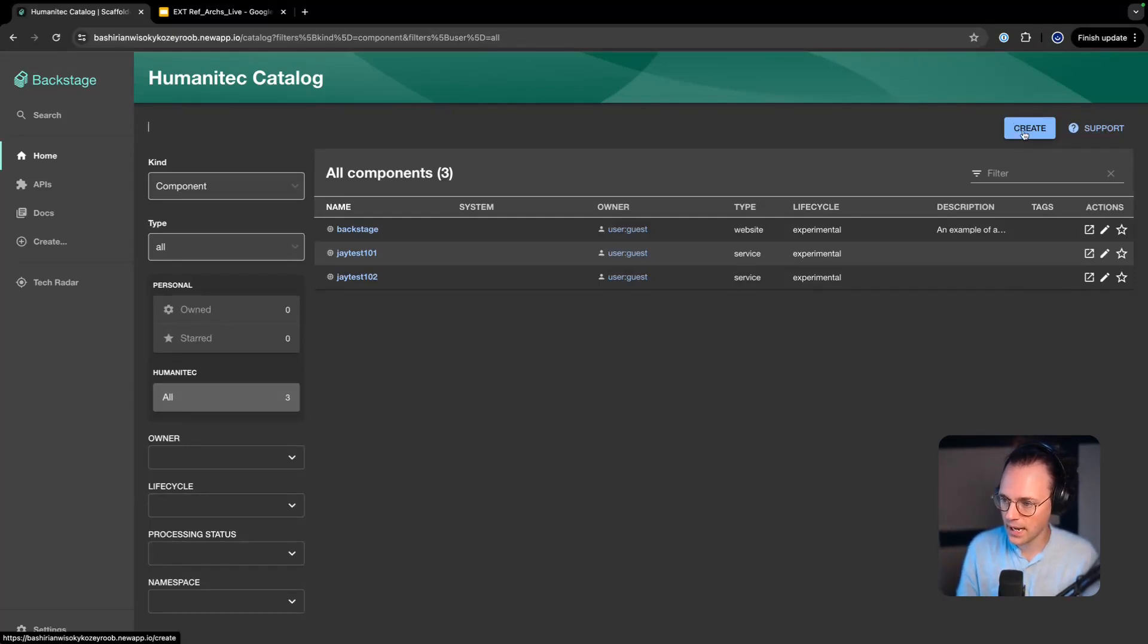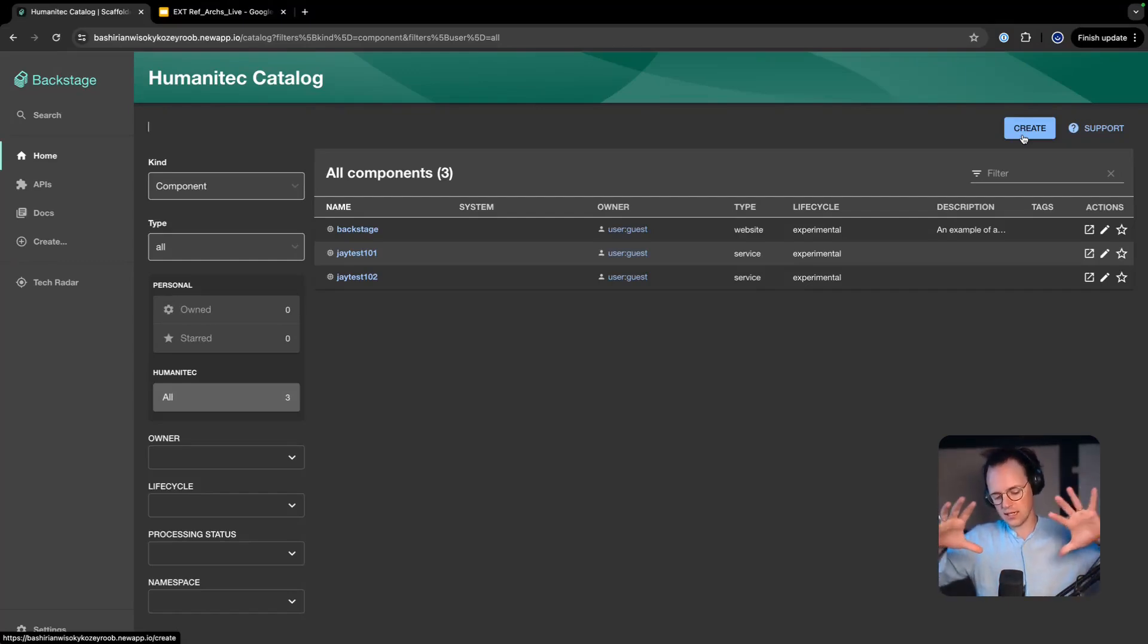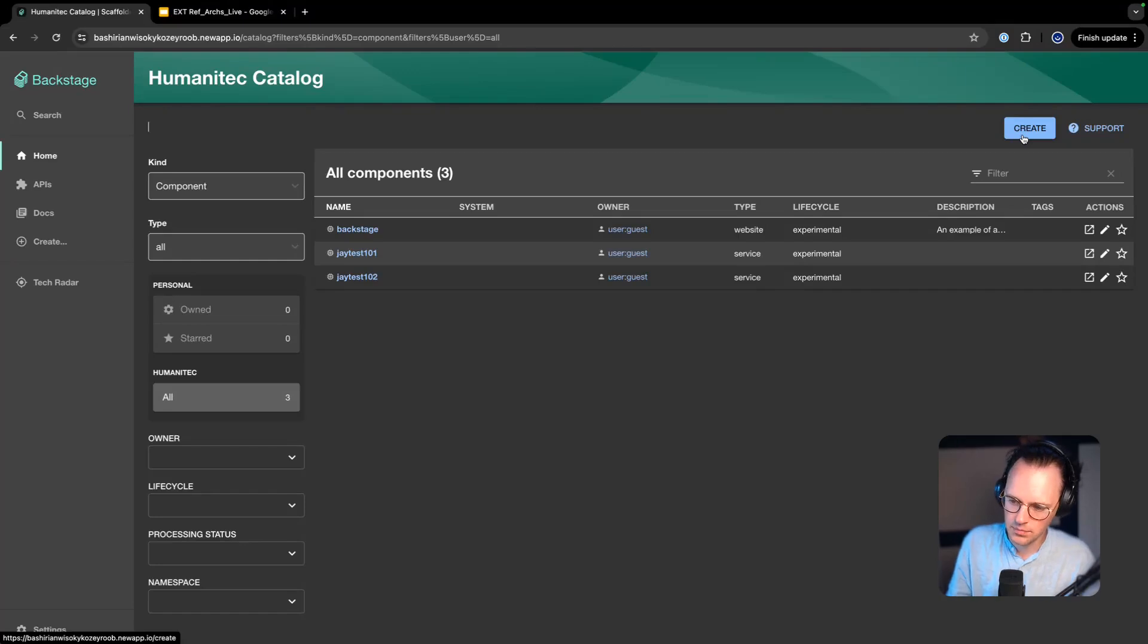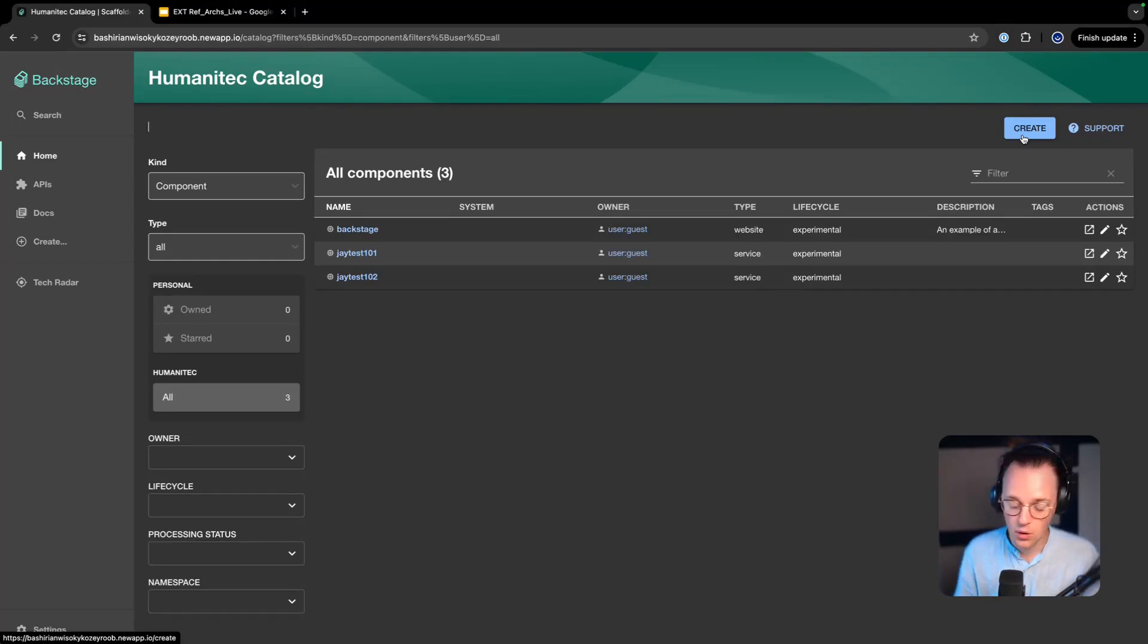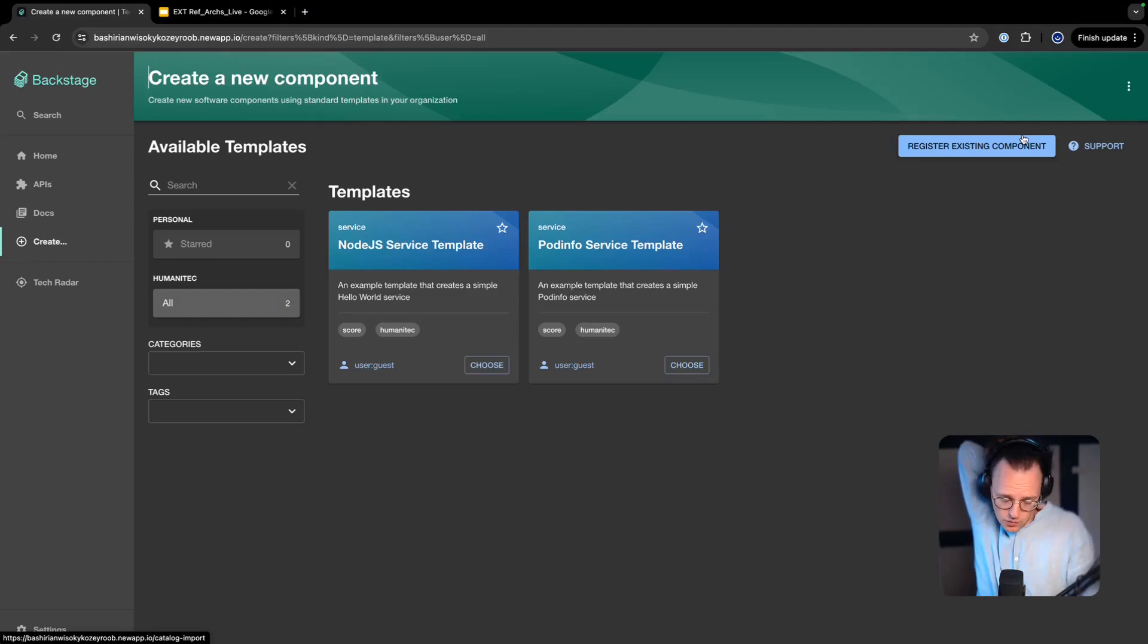So that it has a proper backend. That means that while Backstage is essentially acting as the presentation layer, we have the backend, the platform orchestrator, handling the logic. Cool. So as a developer I want to scaffold a new service, so I go ahead and I click create here.